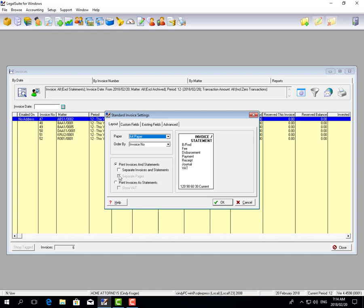You can take it a step further and say to separate the invoice and statements. So the invoice will just show the fees and disbursements — your VATable transactions — and your statement will show your balance brought forward, the invoice number, the invoice total, your payments, receipts, journals, and VAT.